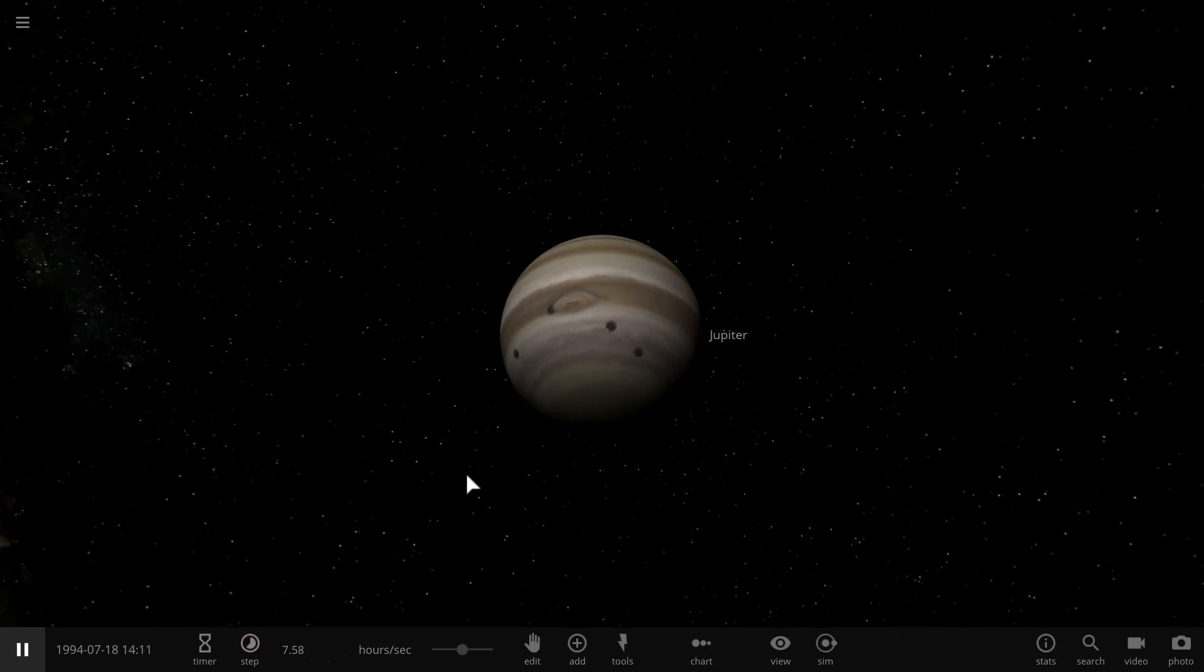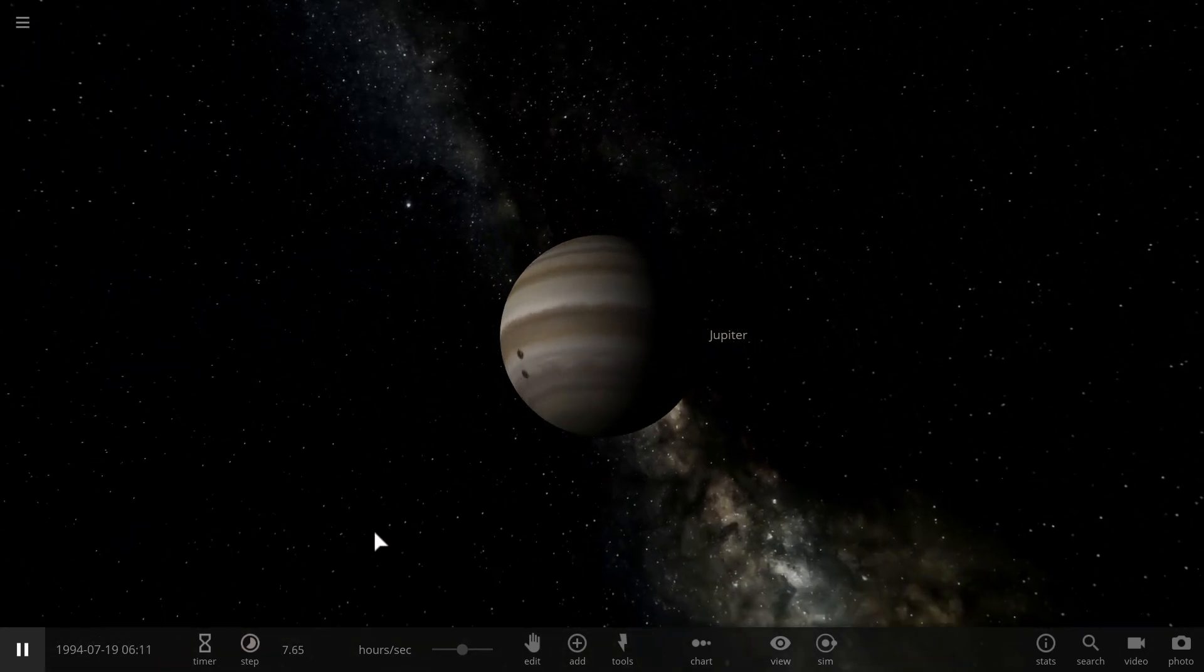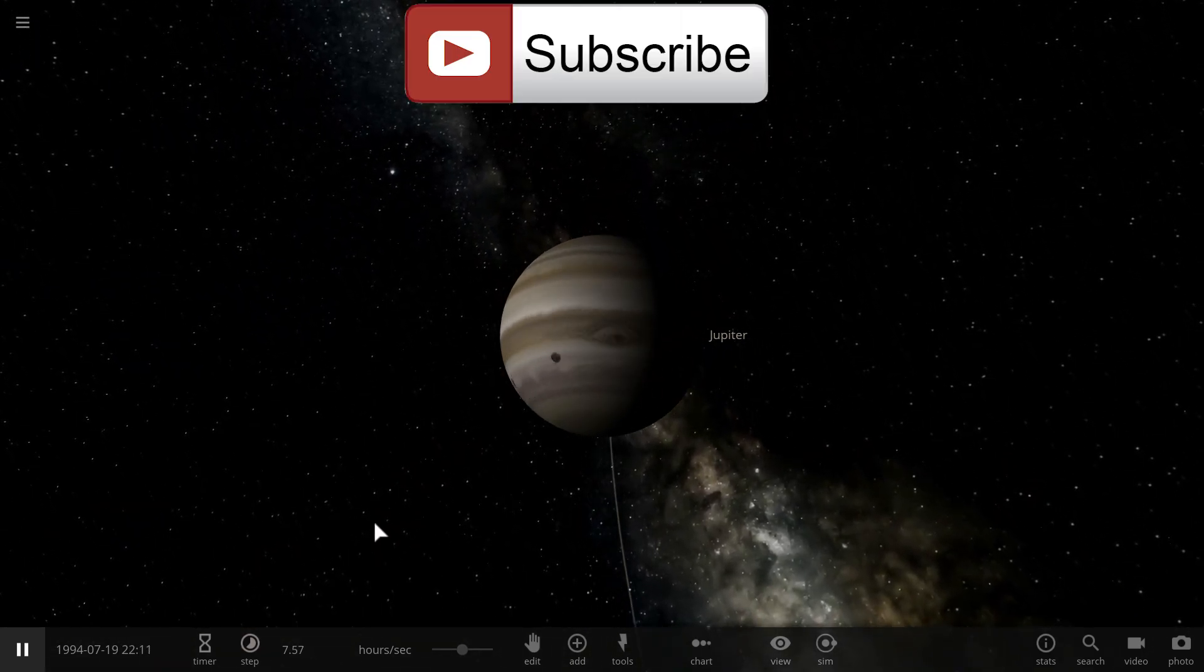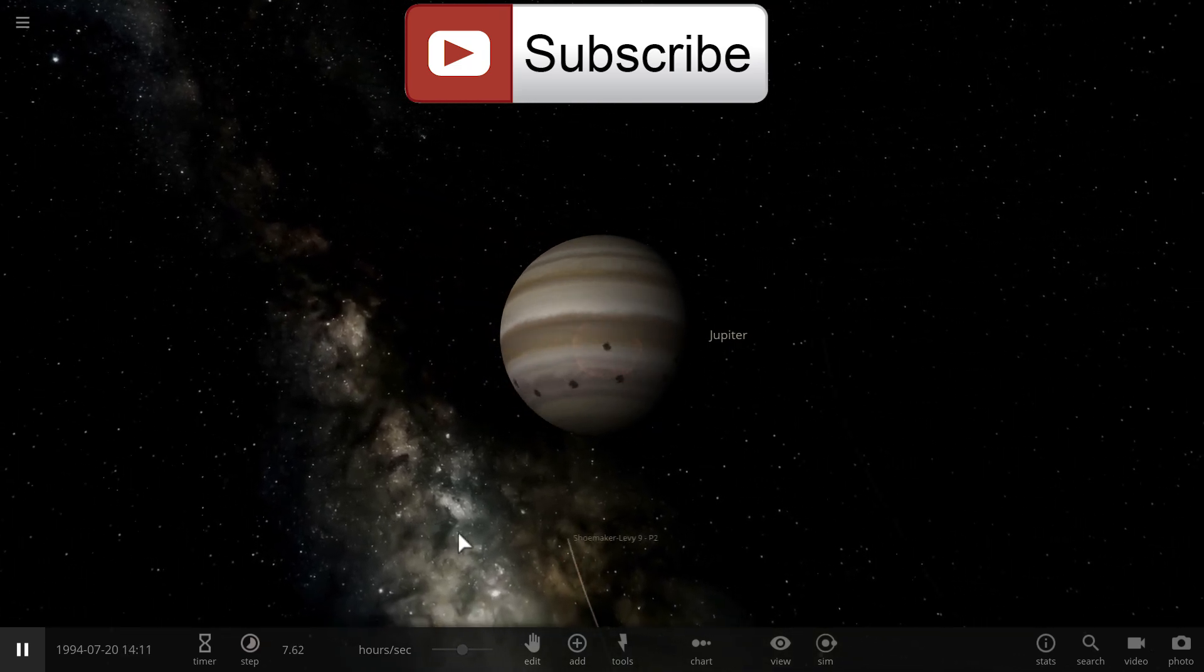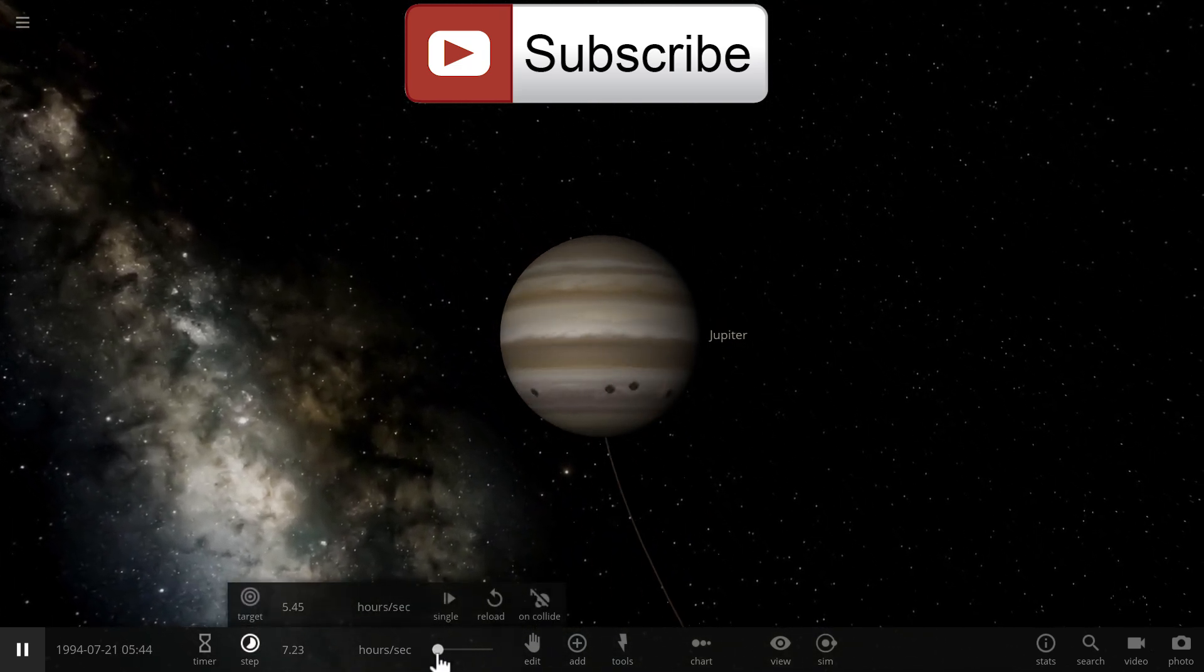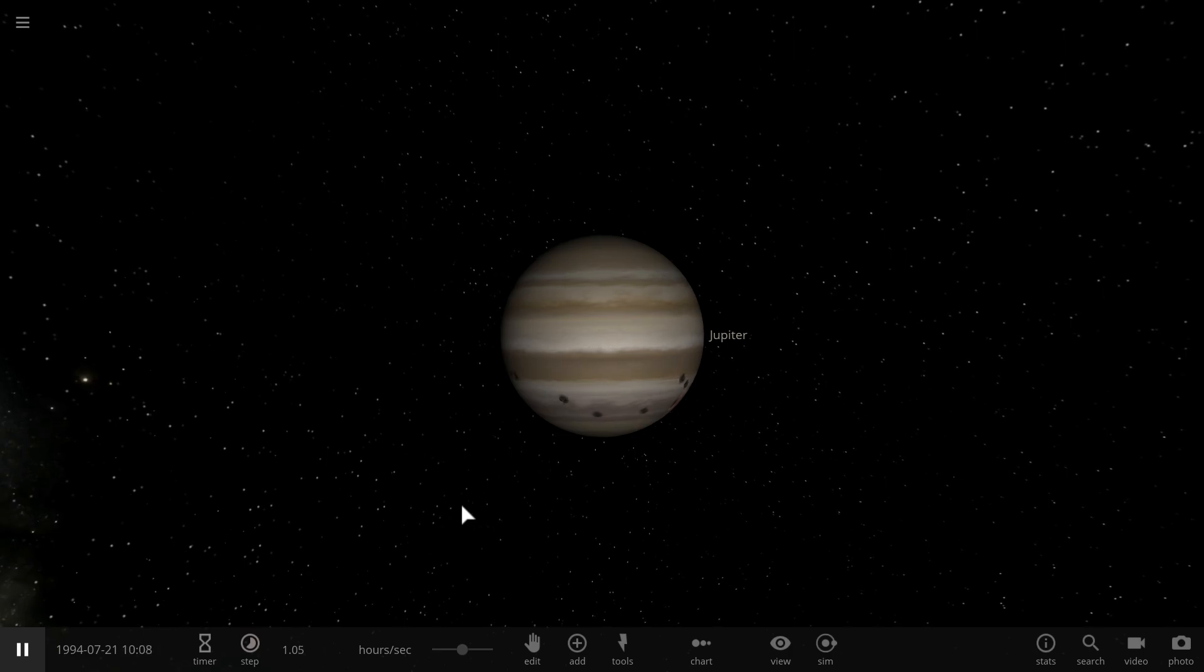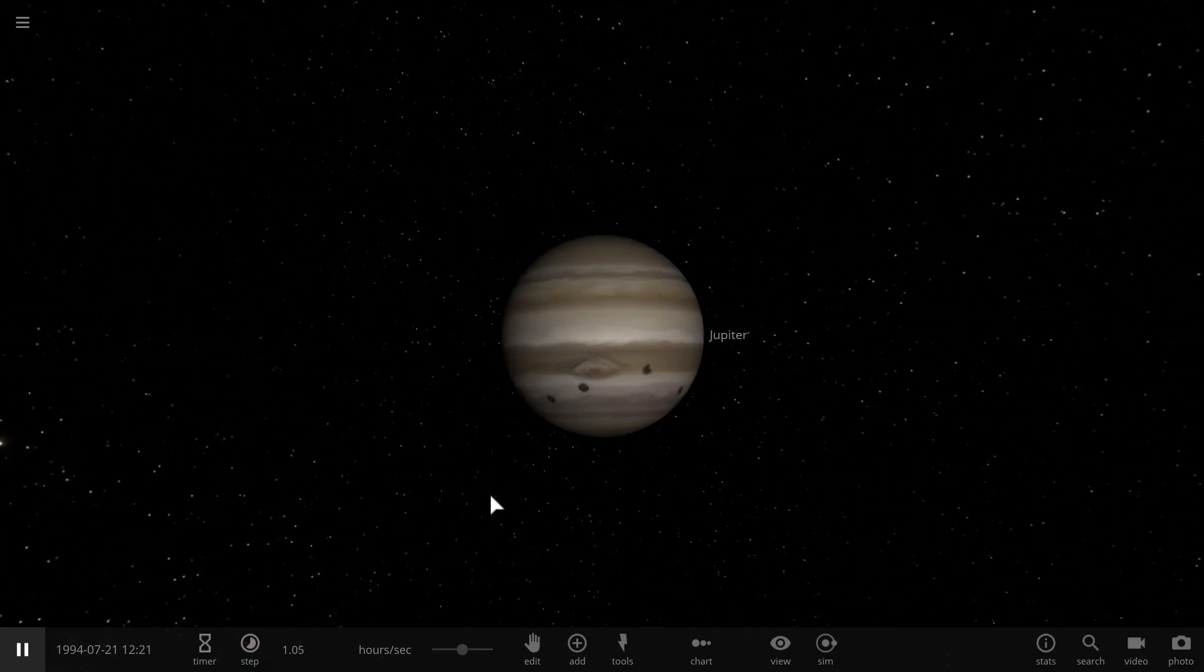So this is why Jupiter is actually a very, very important planet in our solar system. This is how it may have actually created the life and caused our Earth to be the way it is. If it wasn't for Jupiter, we probably wouldn't even exist.